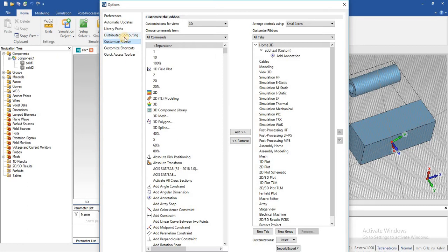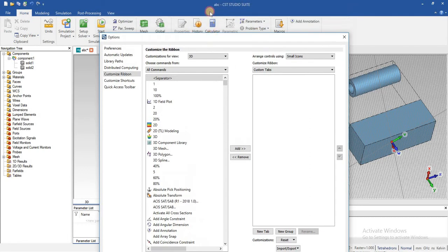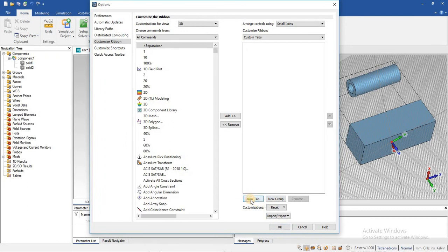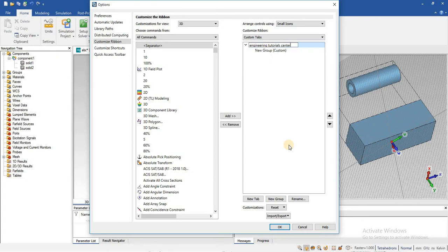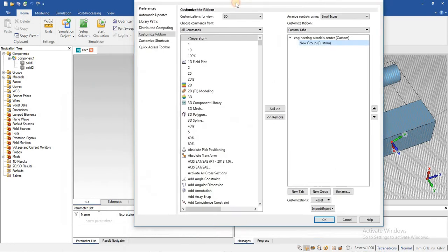Now I am going to make a new tab and add some commands into it. For that, just go into 'Custom Tab' and add a new tab. You can also give a name to the new tab — for example, I am going to give it the name 'Engineering Tutorial Center.' This is my new tab. I can also add a number of groups, such as a Simulation group, Mesh group, Edit group, and Add Text group. In this way we can add new groups as well.